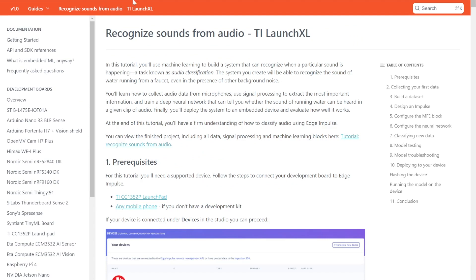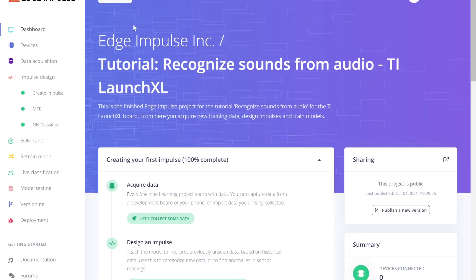These help get you an idea of collecting data, training, and then deploying models onto devices. From these tutorials, you'll get an Edge Impulse project just like the one you see here.